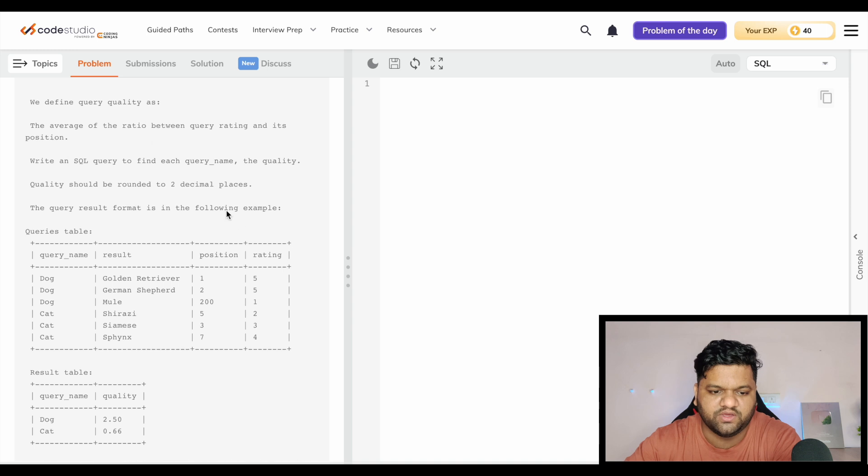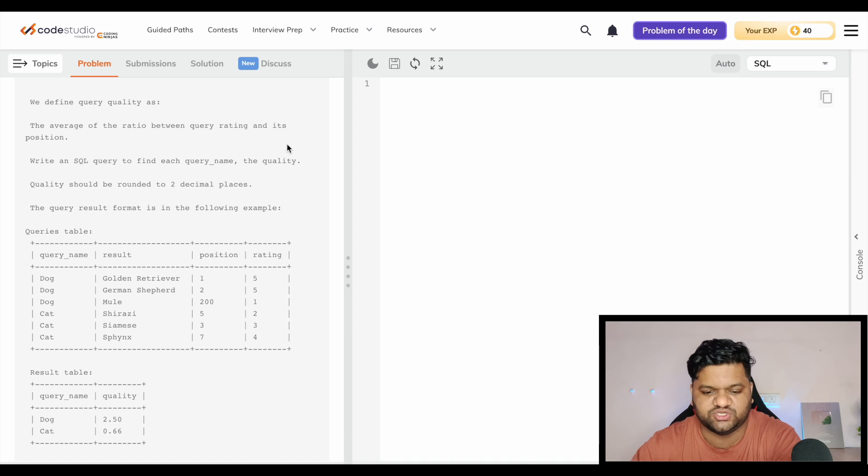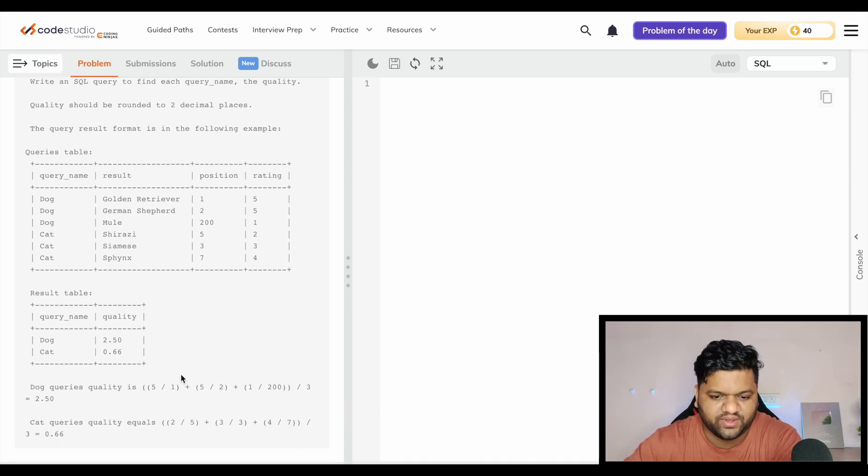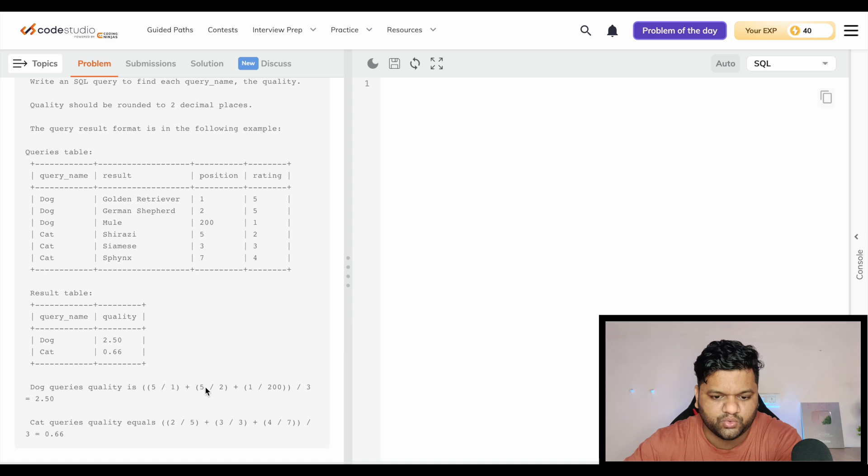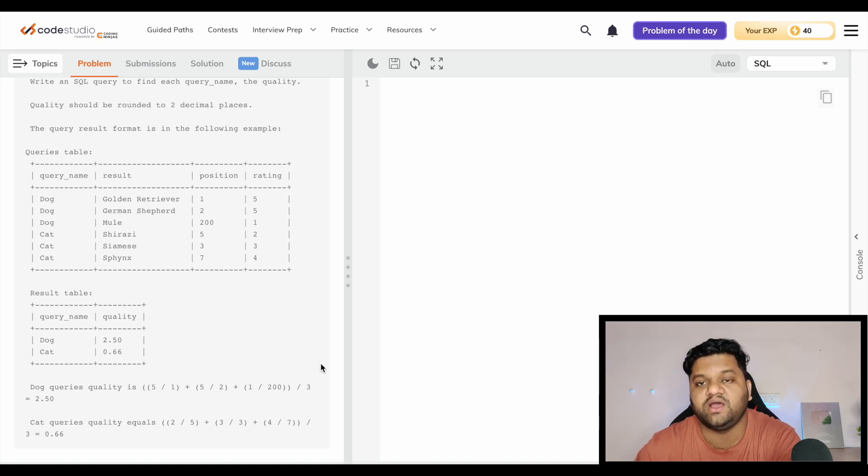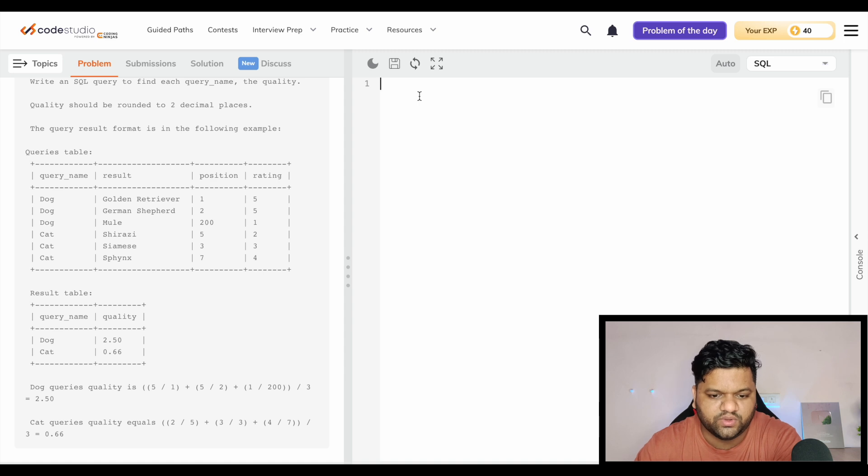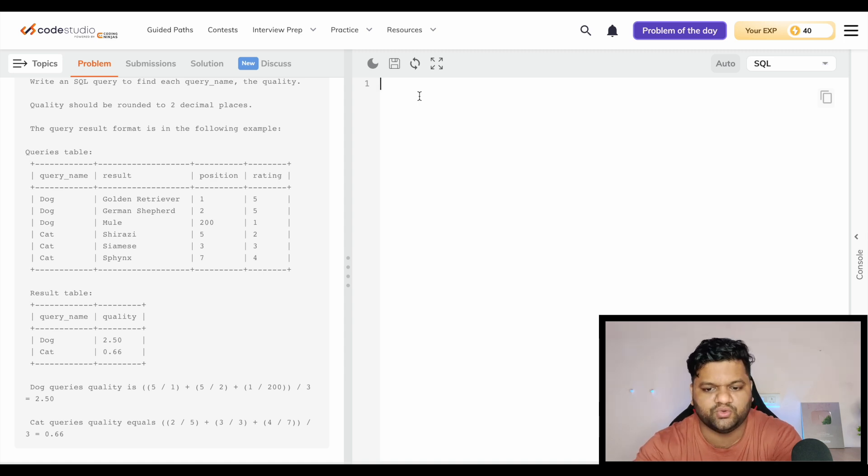For a dog query, the quality is calculated by taking the rating divided by the position and then the average has been taken. You can see 5 divided by 1, 5 divided by 2, and 1 divided by 200. Then the total summation has been taken, divided by 3, which is an average calculation. So this is what we need to calculate.